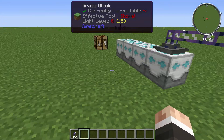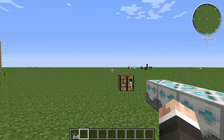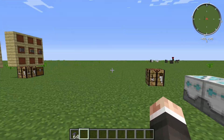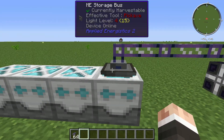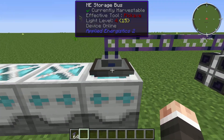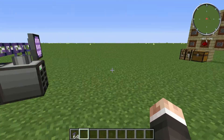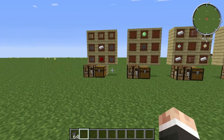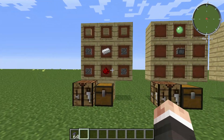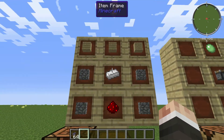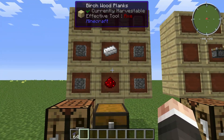Now the first thing you're gonna need — I'm just gonna tell you what you need and then I'll show you how to craft them in a second. You're gonna need a storage bus. To get this you're gonna need a regular piston, so I got the crafting recipe here for you.